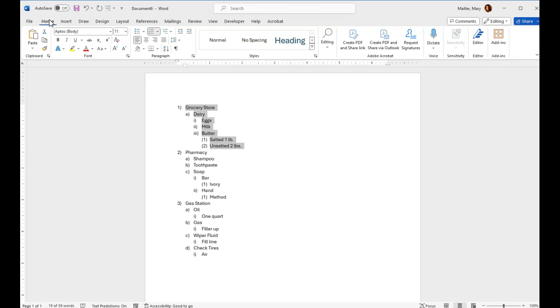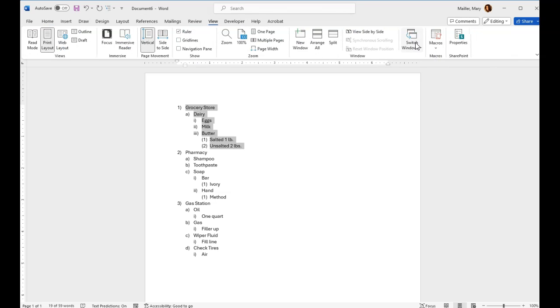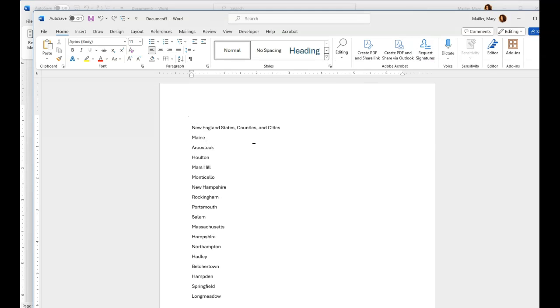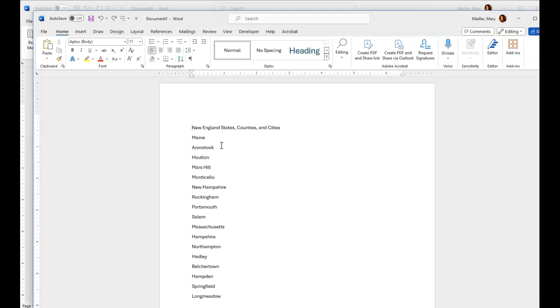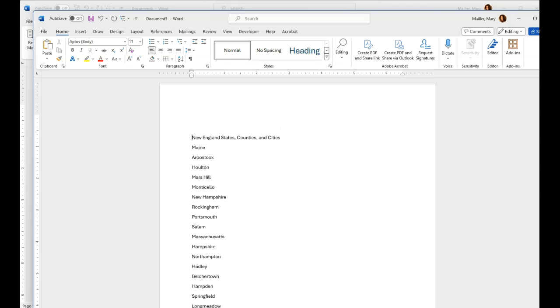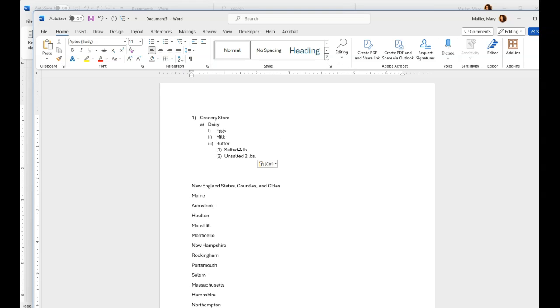You're just going to copy it with Control-C and then go to your other document that has the list that is unformatted. You can put your cursor at the beginning of that list and move it down a space and go back up with your cursor, and copy and paste that list.